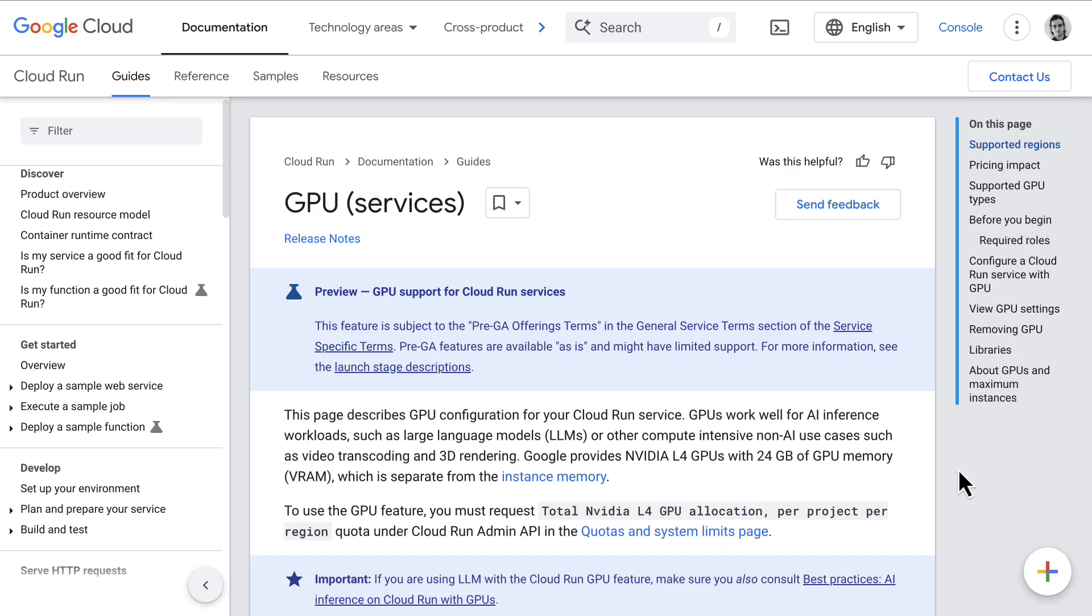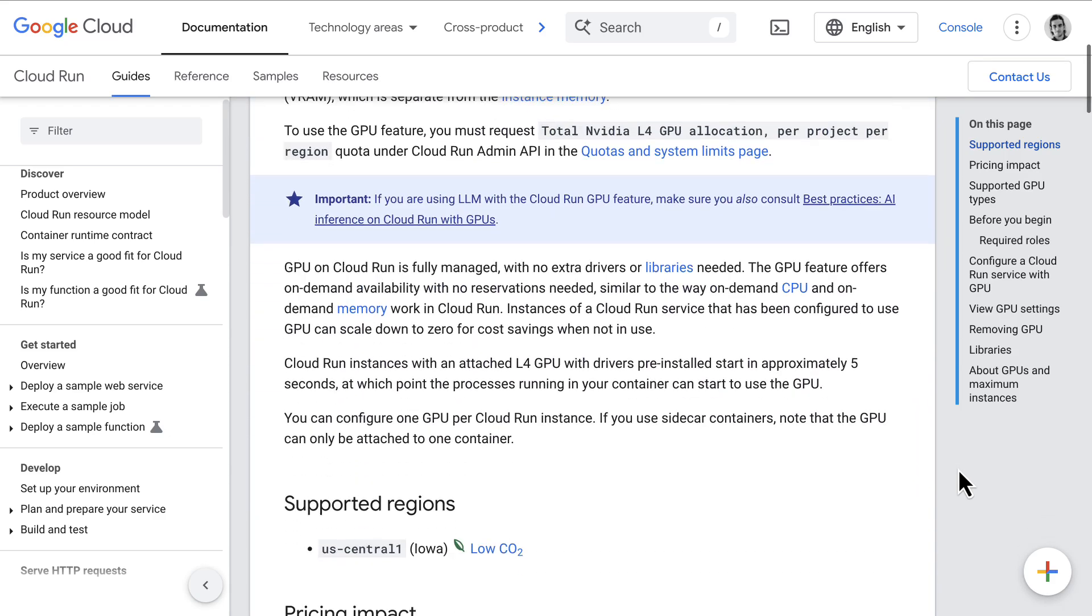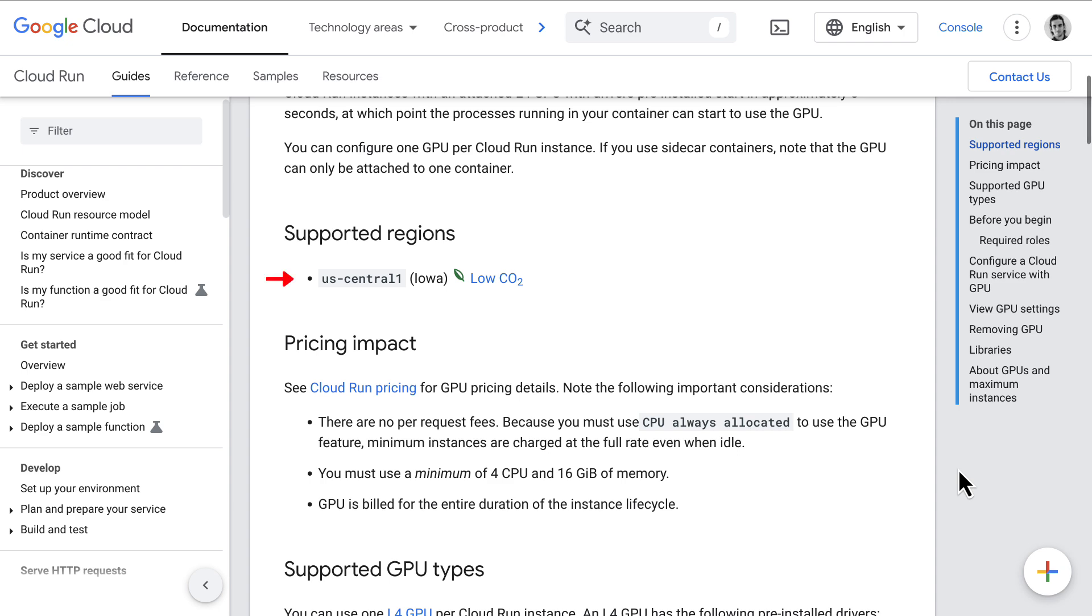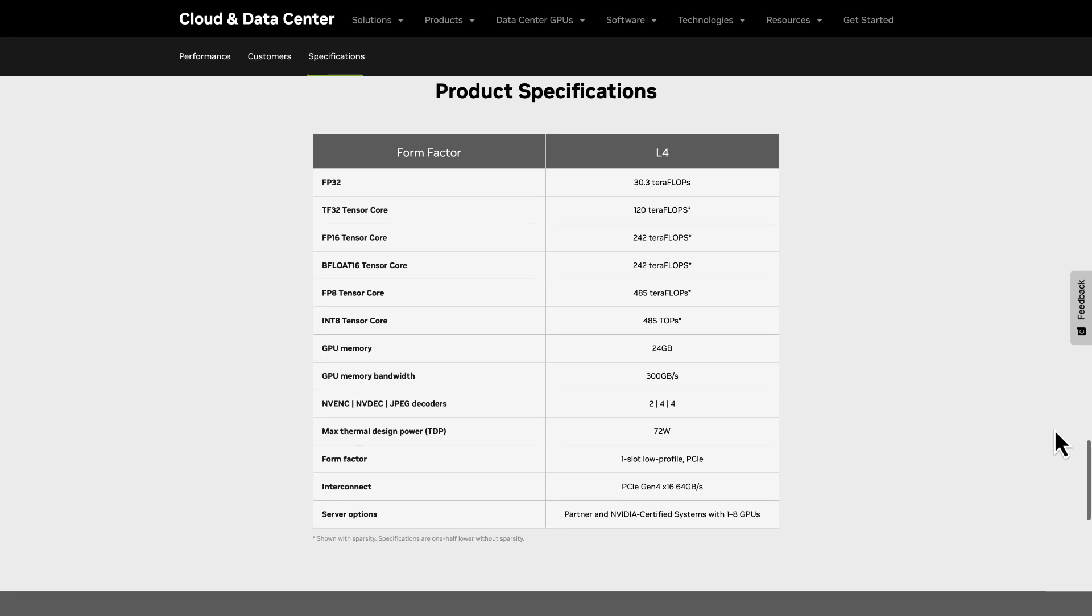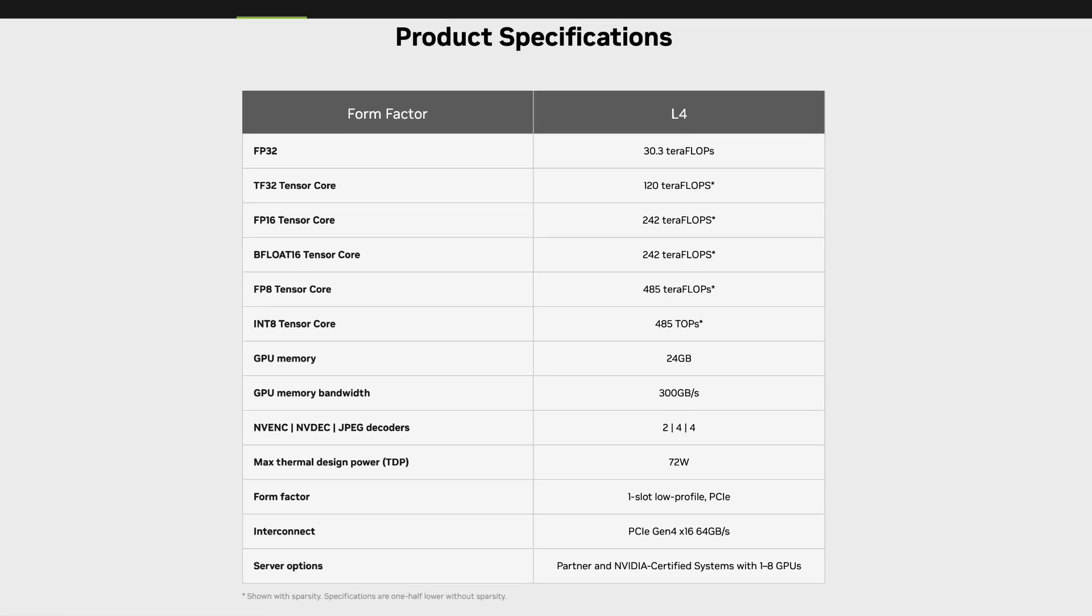GPU support for Cloud Run services is available today in preview. It is available in the US Central 1 region, specifically for Nvidia L4 GPU. This GPU has 24 gigabytes of GPU memory and the specs you see here.